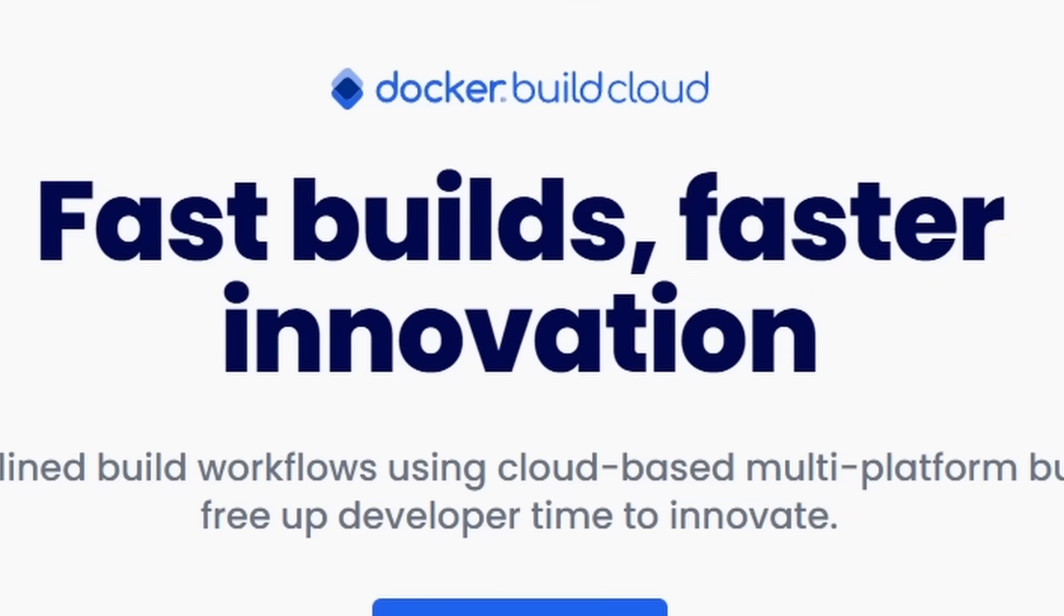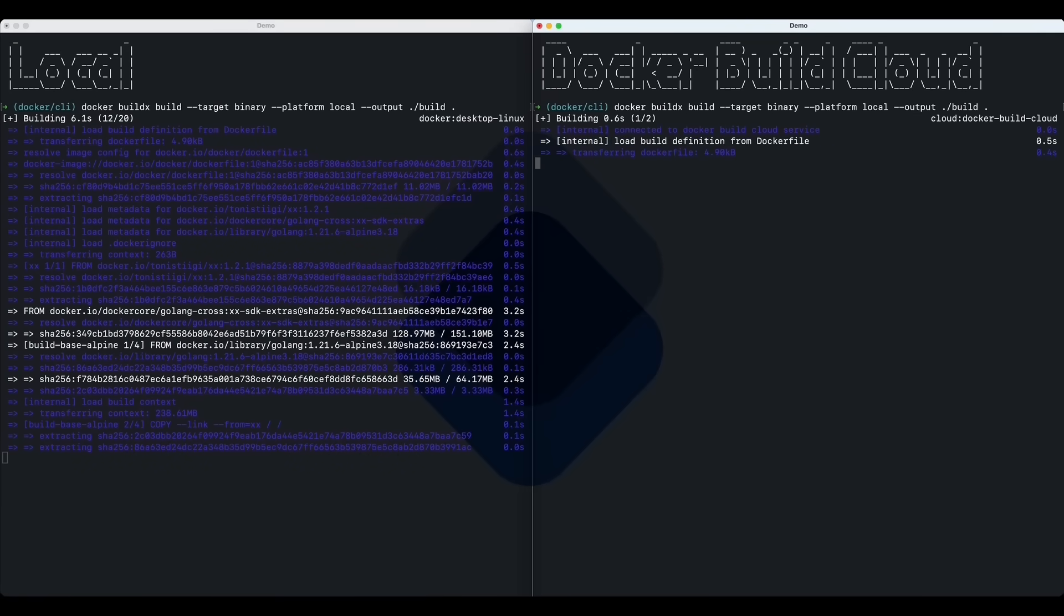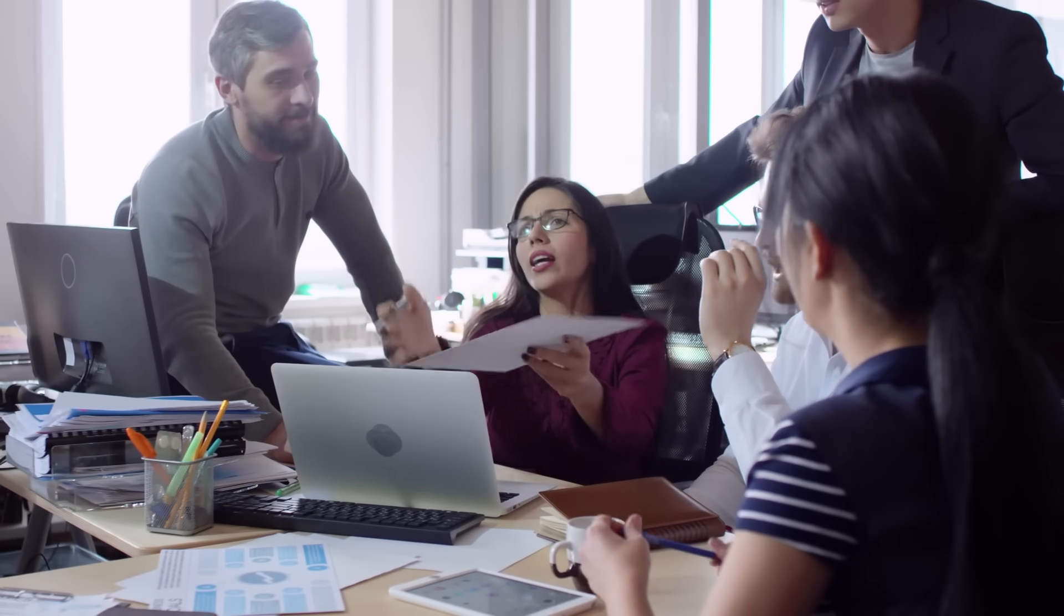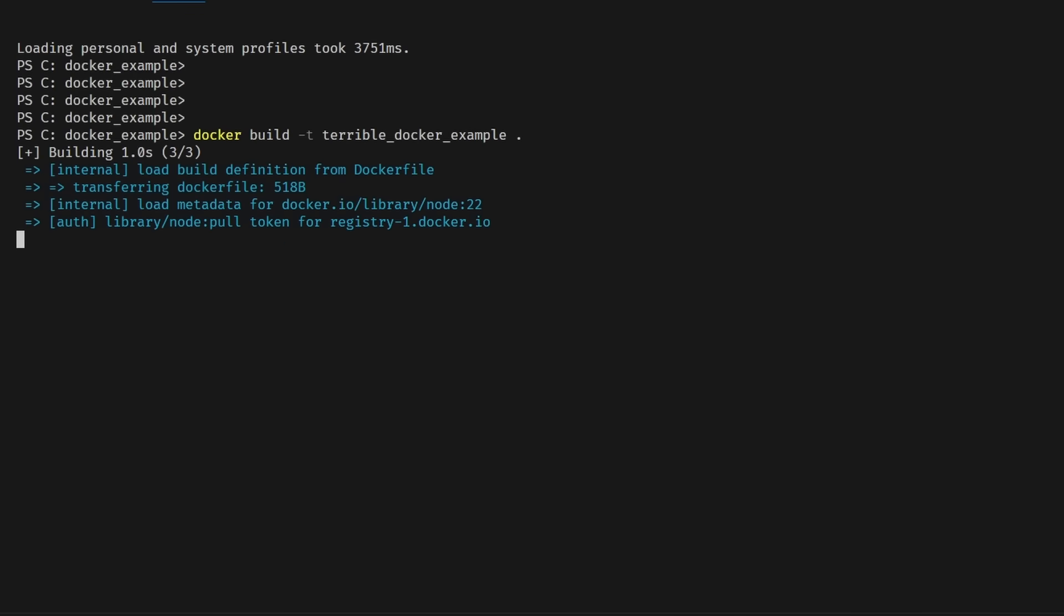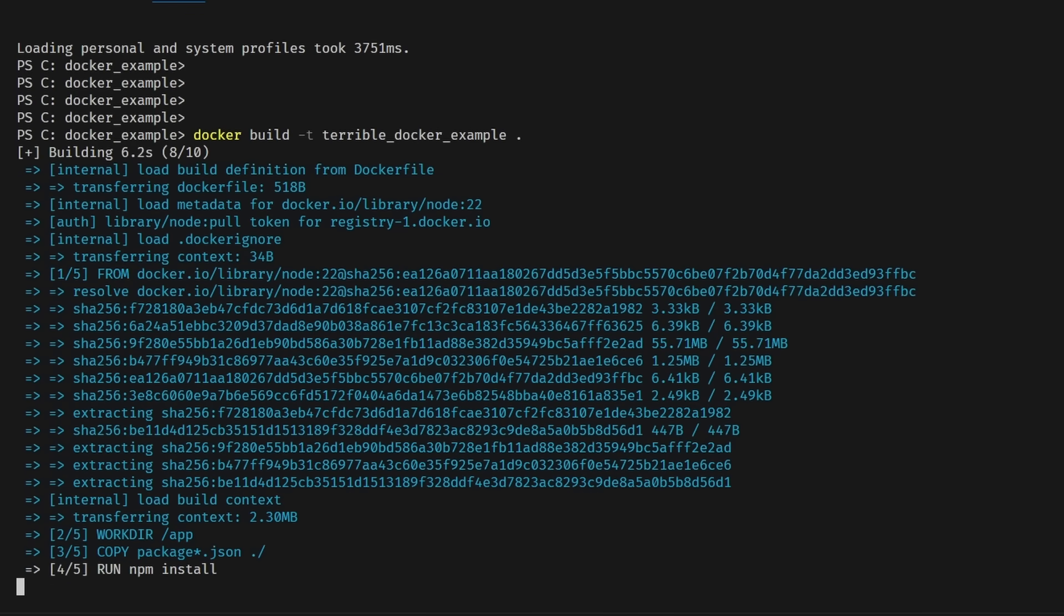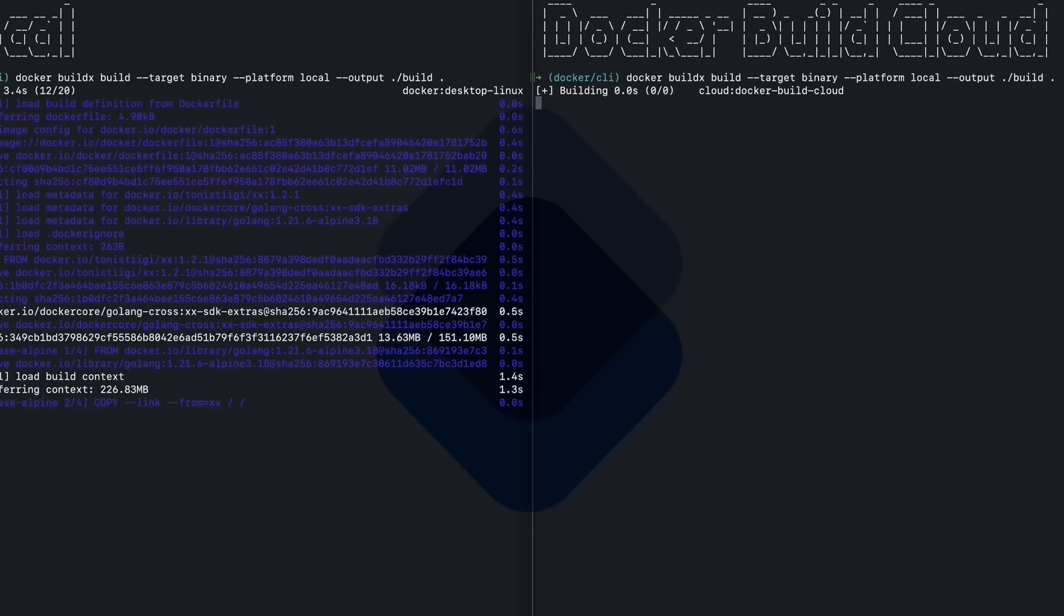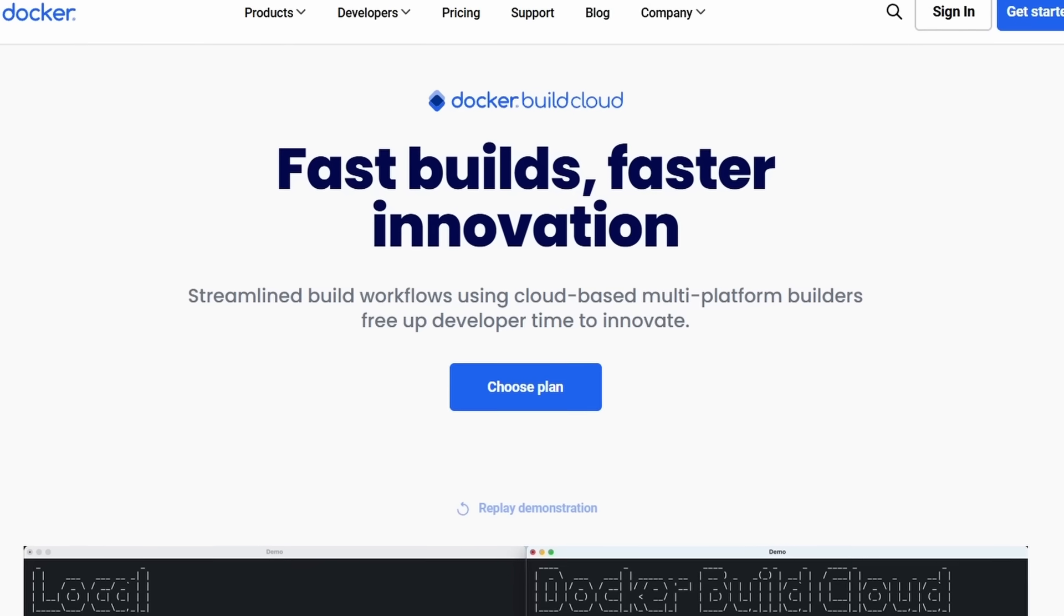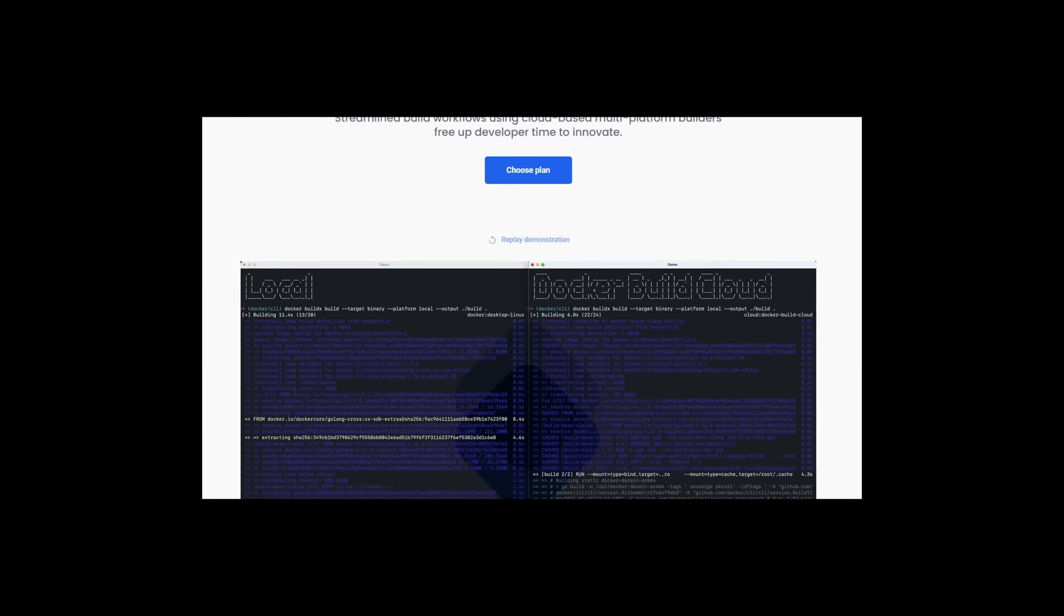In Docker's words, using the cloud allows your builds to be up to 39 times faster. Plus, if you're working with a team, you can share the same cache with them. So one person can build the image and now everybody can use that same cache, which speeds everything up for everybody. So if you have a more complex project or have a Docker project that takes forever to build, you should probably check out Docker Build Cloud.